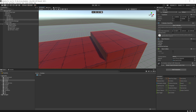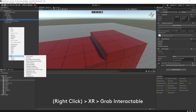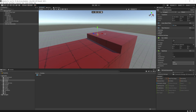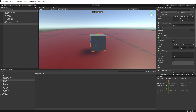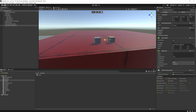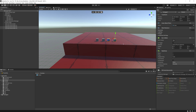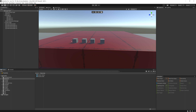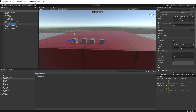Let's create some interactables on top of this table. Minimize XR Origin, right-click, go to XR > Grab Interactable. Bring it up onto the table, then duplicate it a few times so we have multiple cubes. Make all these cubes different materials and rename them — for example, 'GI Blue', 'GI Pink', etc. Create a bunch of materials and assign them.